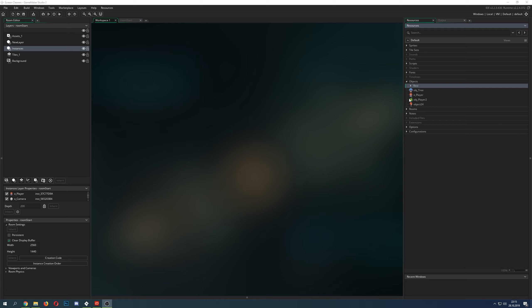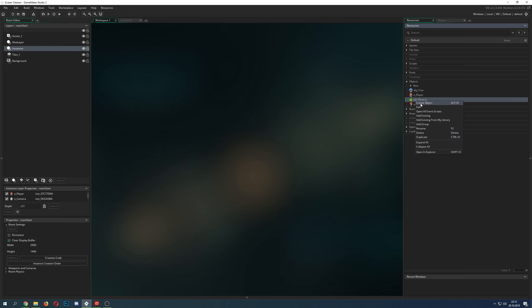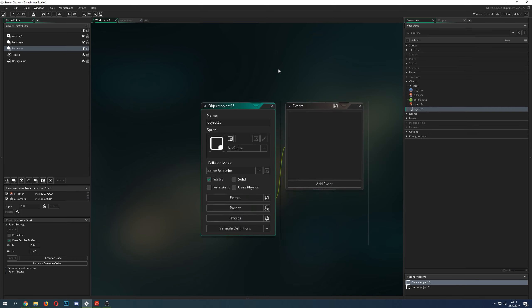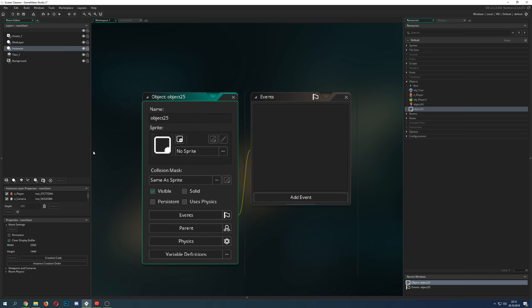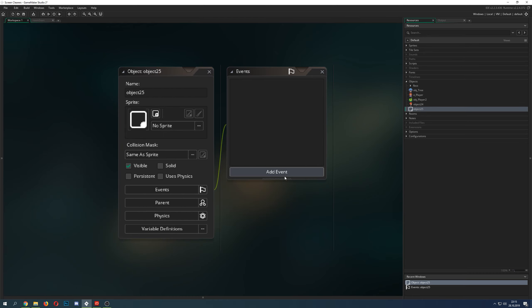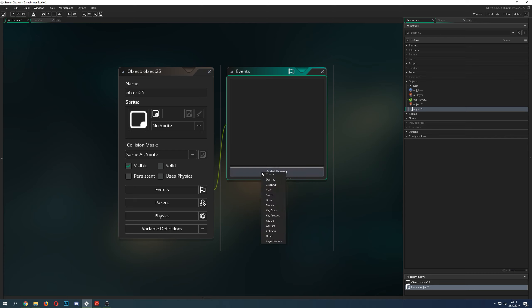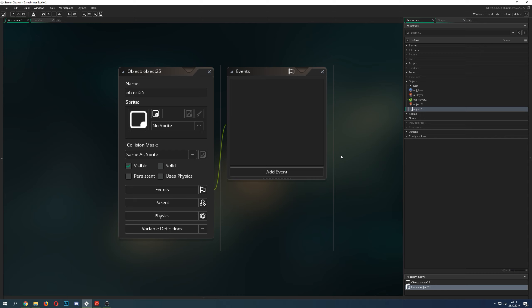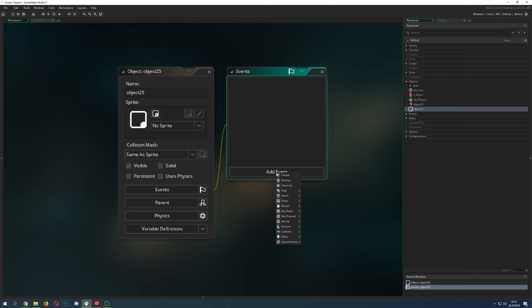Welcome back to another basic GameMaker Studio tutorial. Just imagine you've just started with GameMaker Studio, you go into your resources, create an object, and you see that thing — it looks a little bit overwhelming at start. You add an event and BAM, a lot of options and you feel absolutely overwhelmed. But I can assure you that most of the stuff you won't be using anyway, or some of them only for very specific purposes.